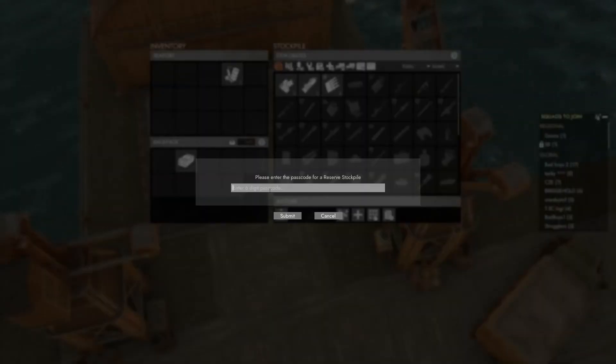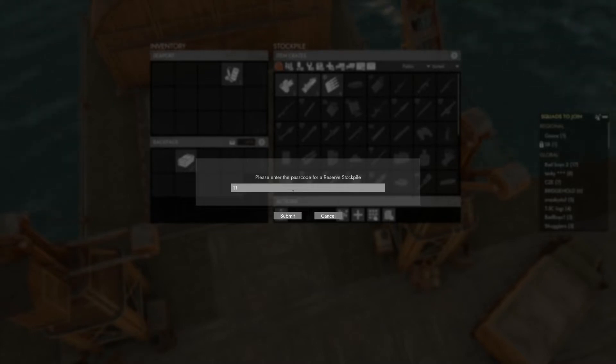Select the enter a passcode option and type in the box that's provided the six digit passcode given by your officers or logistics.